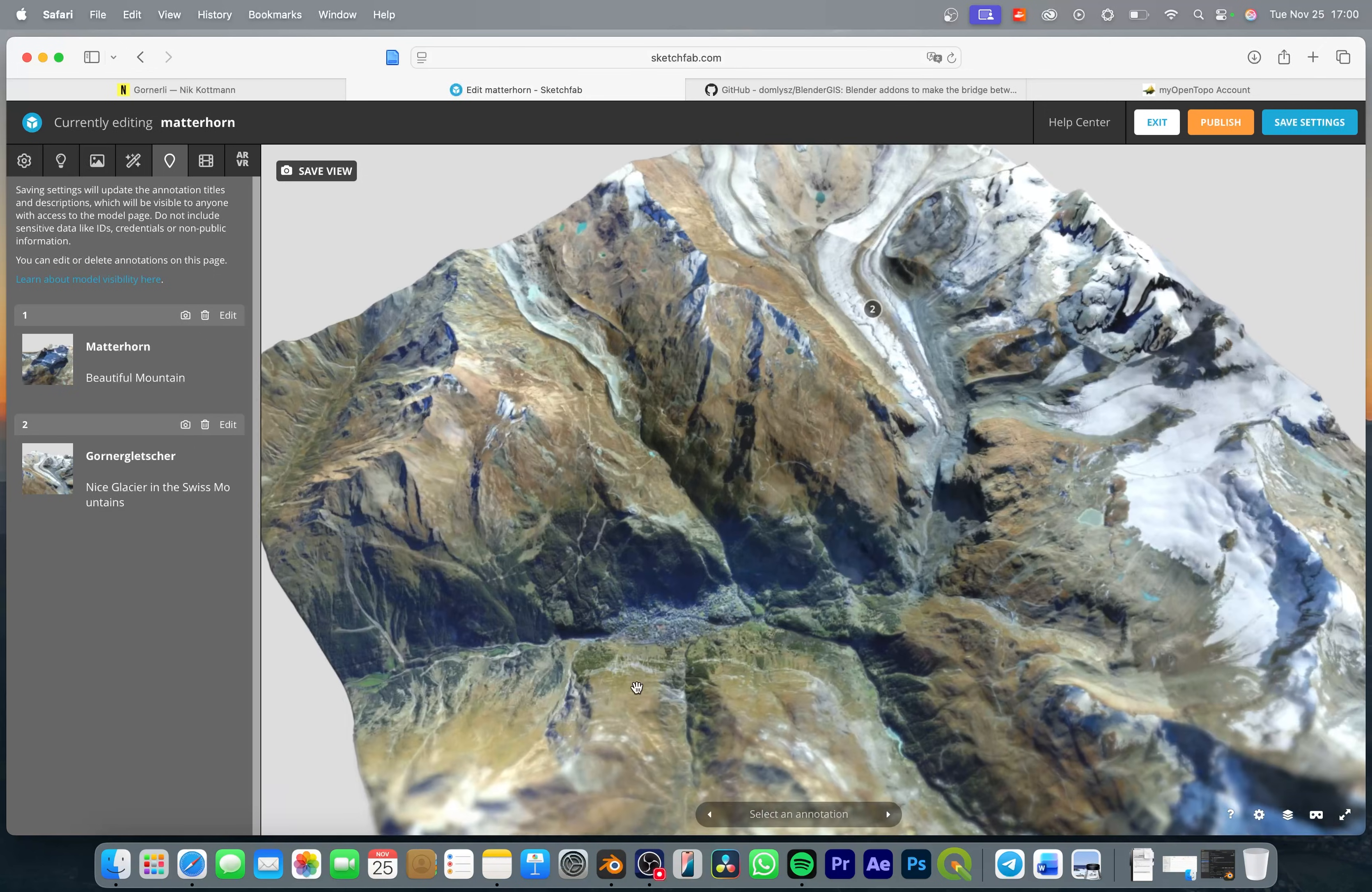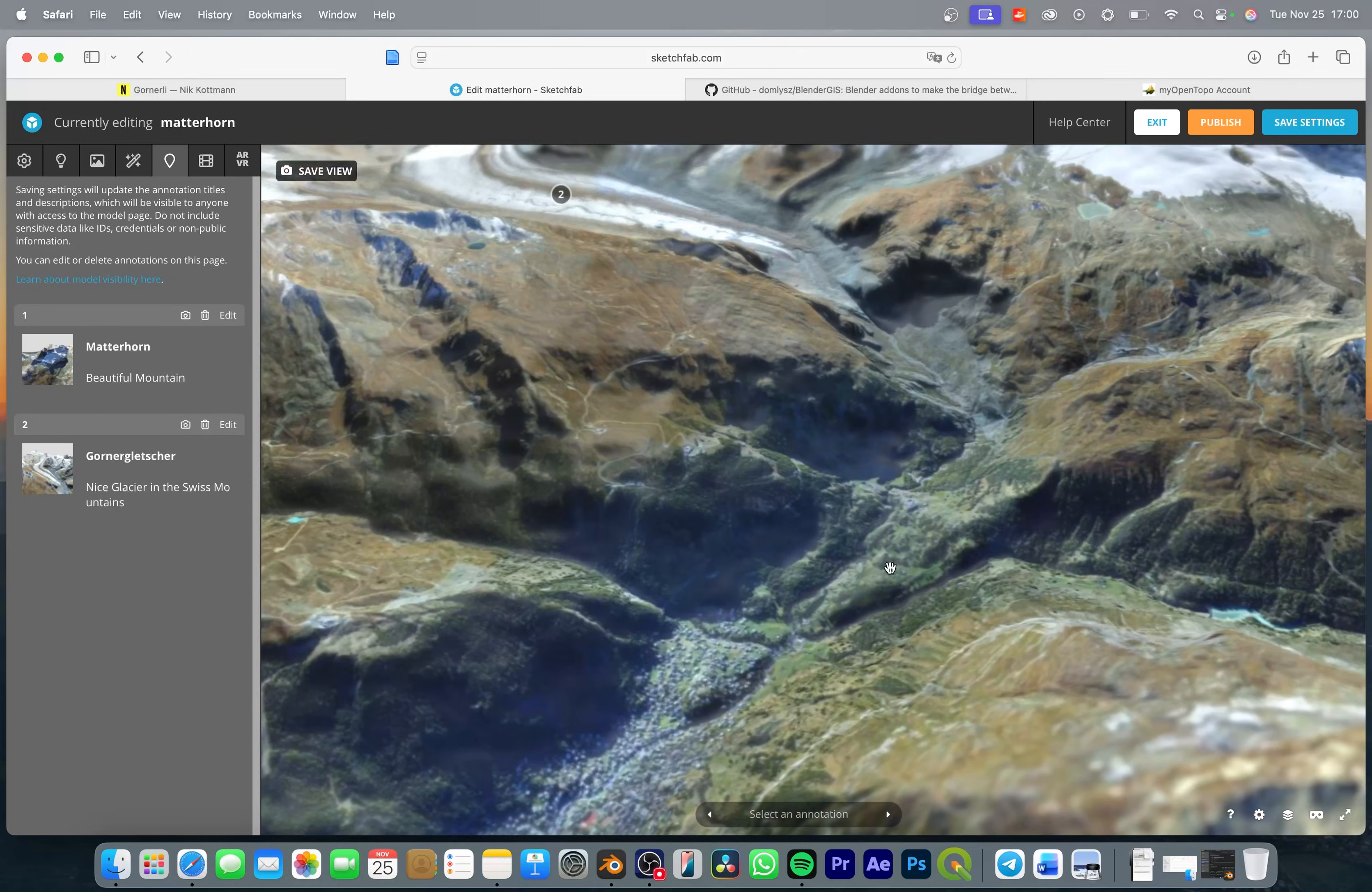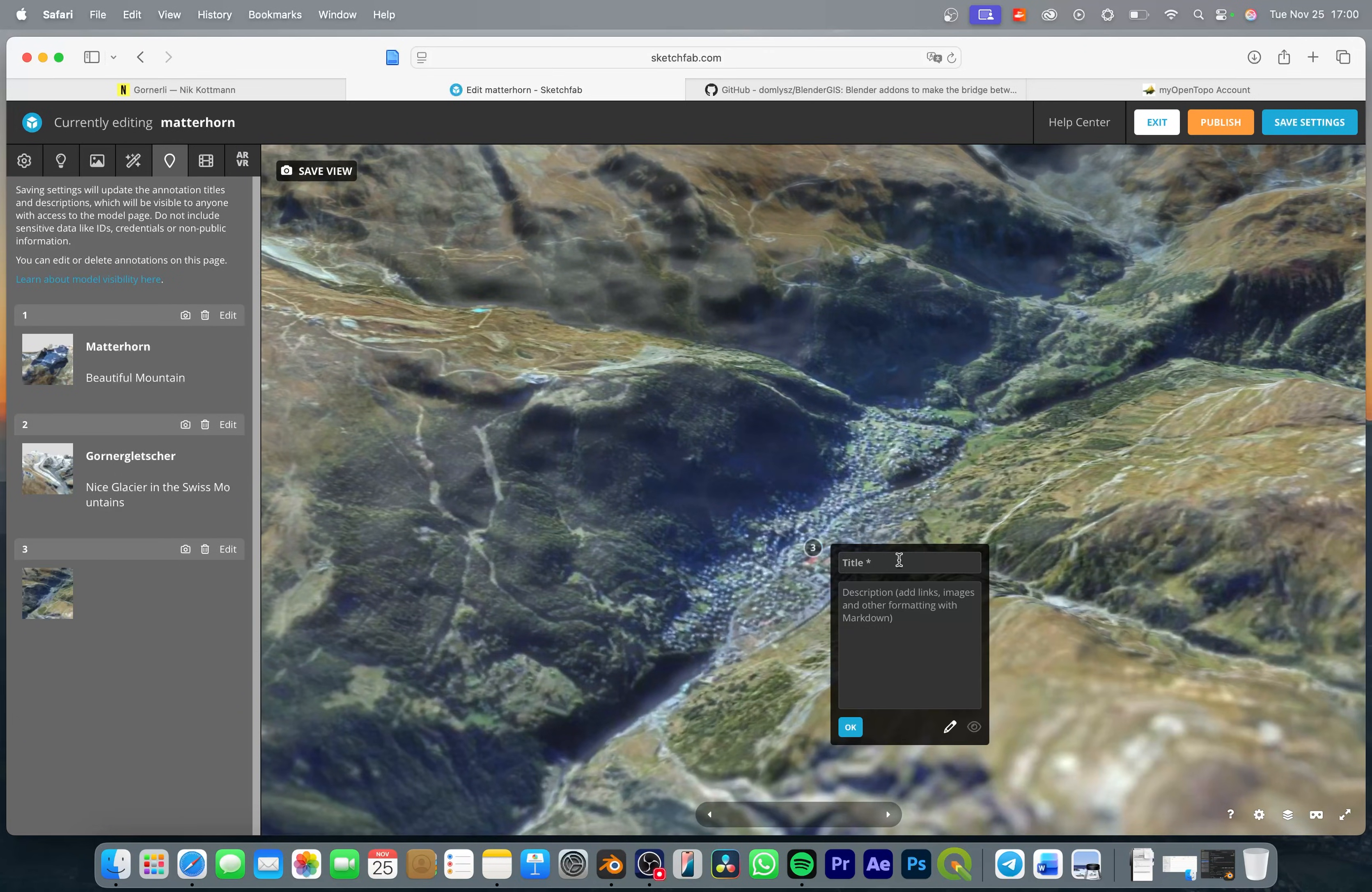And let's add one last one for this little village down here which is called Zermatt.